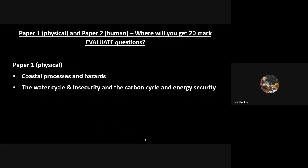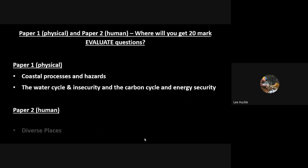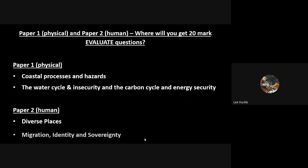In Paper 2 you will get one 20-mark essay question in the diverse places section and one 20-mark essay question in the migration, identity and sovereignty section of Paper 2 human.